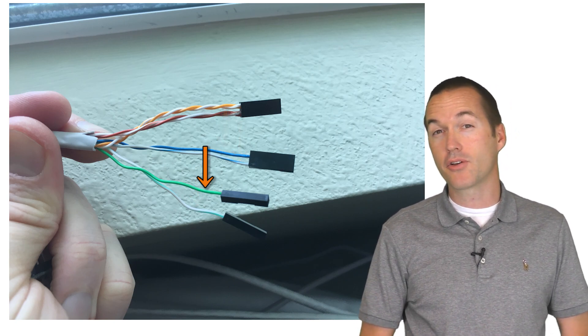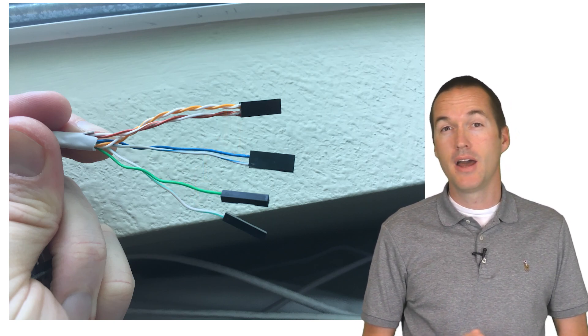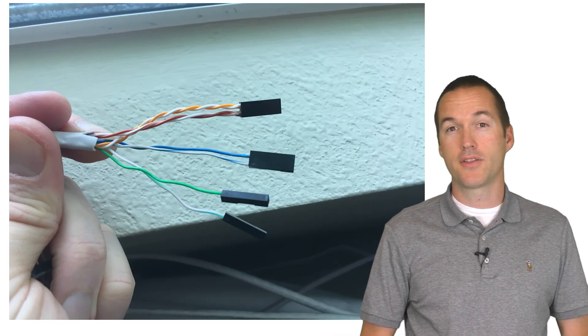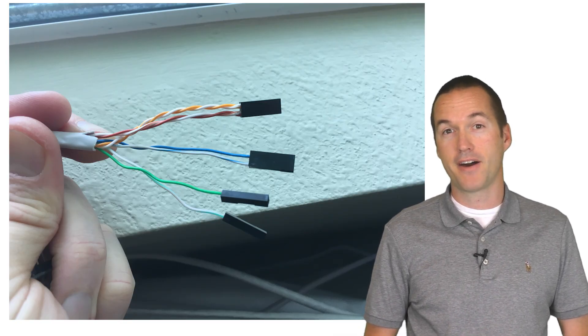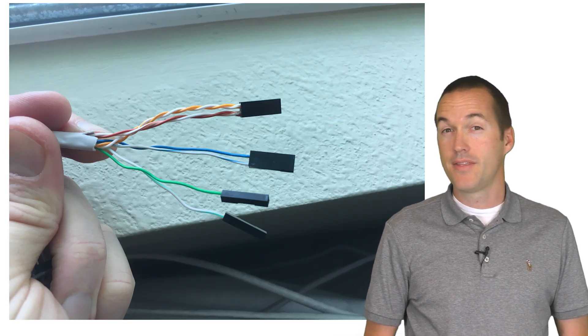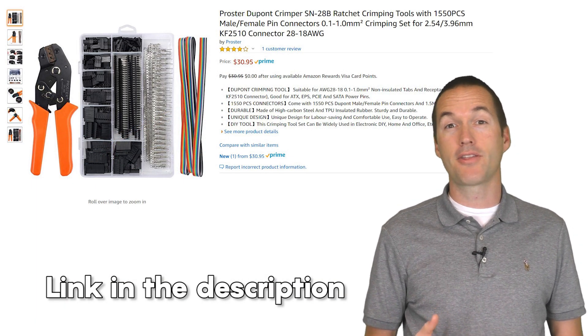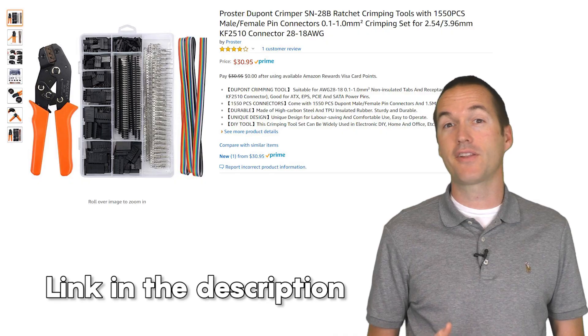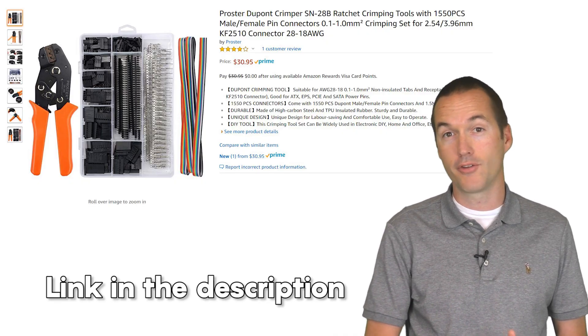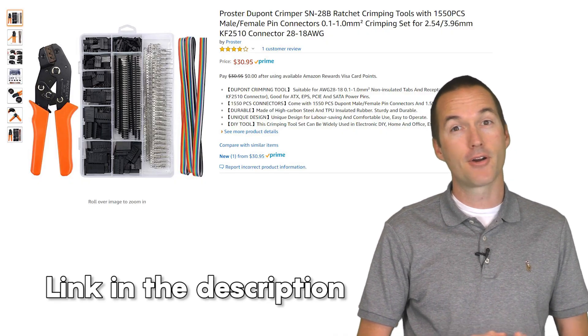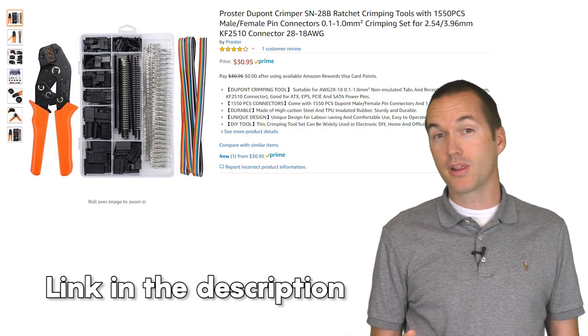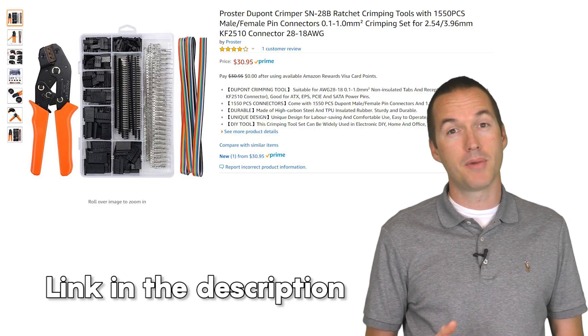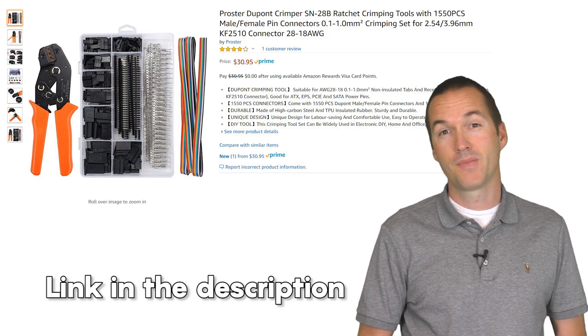To make everything look a little bit nicer, I'm going to use these dupont connectors on the ends of my cat5 cable. This connector and crimper set is another thing that will significantly increase the quality and look of your projects for a pretty small price. This step is totally optional, but it does make installation much easier.